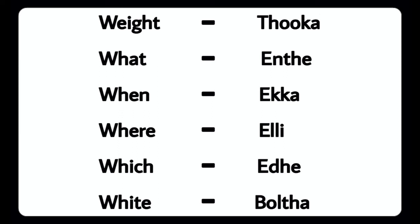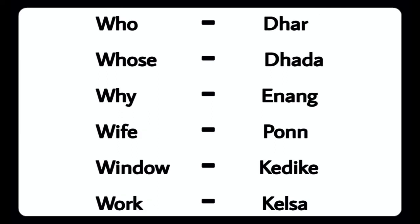When - Yakka, Where - Illi, Which - Adu, White - Bulta, Who - Dara, Whose - Dada, Why - Ennangu, Wife - Ponnu, Window - Kidike, Work - Kelsa.